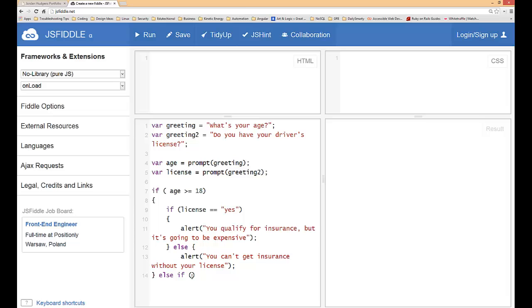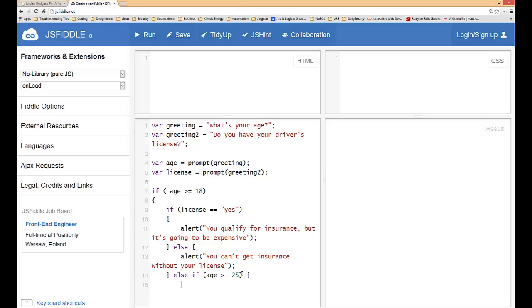Now we're going to calculate their rate. Insurance rates go down after you turn 25, so we're going to say else if age is greater than or equal to 25. We're going to copy and paste all of this stuff right up here.